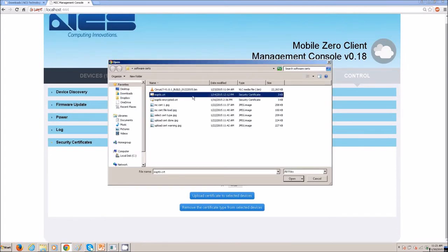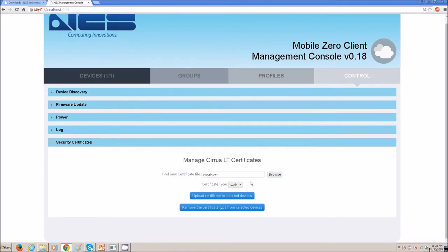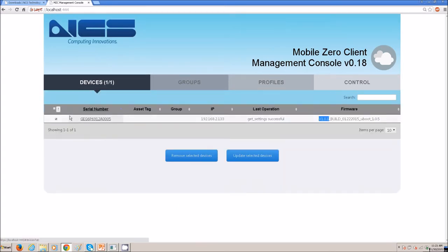We support certificate types of user right now, not web or CA. Then, you can upload the certificate to the selected devices, and make sure it is checked. All the devices that are checked are the ones it will upload it to.